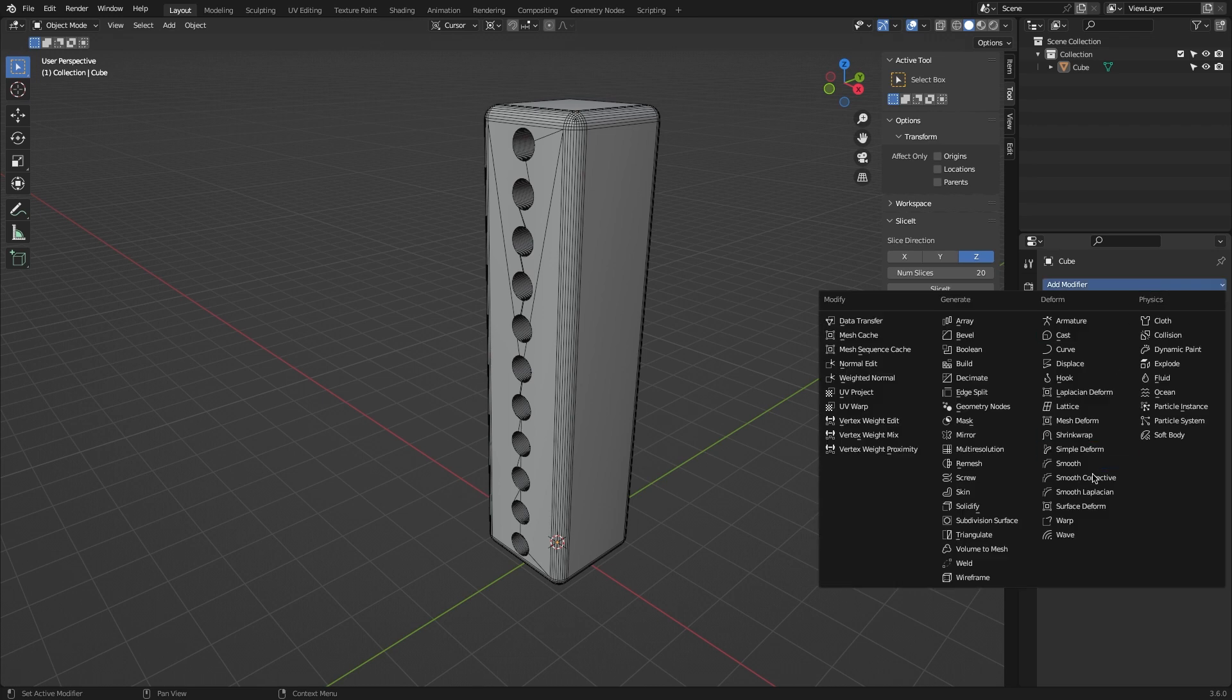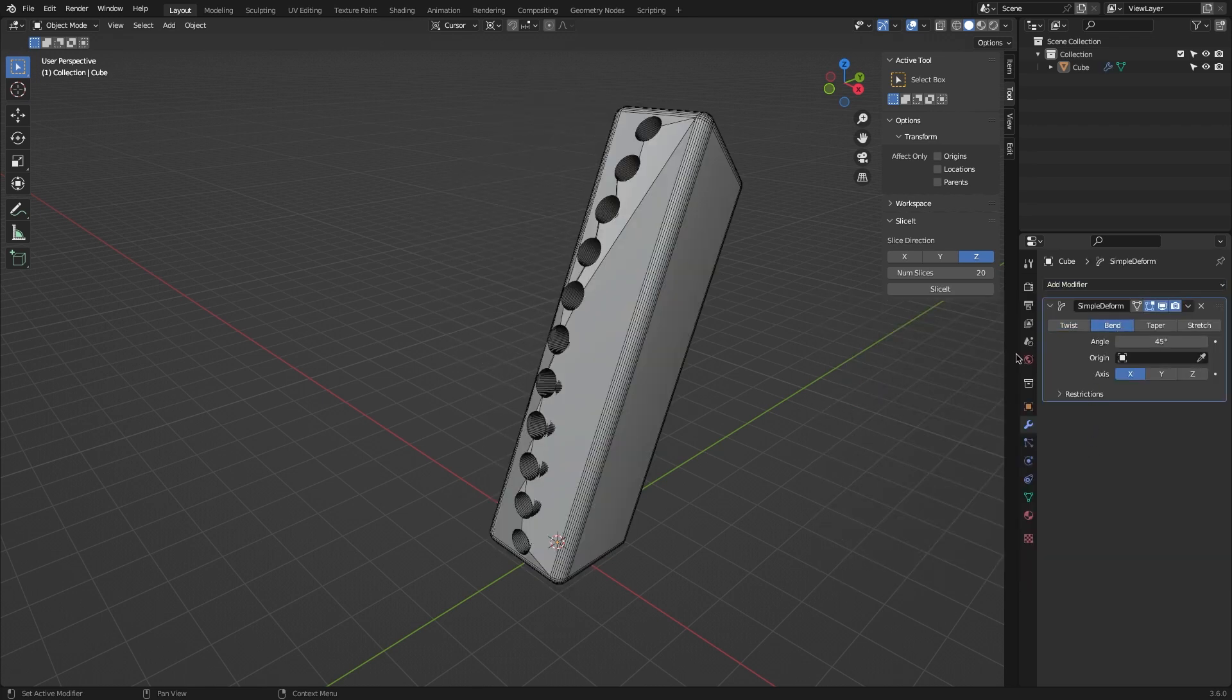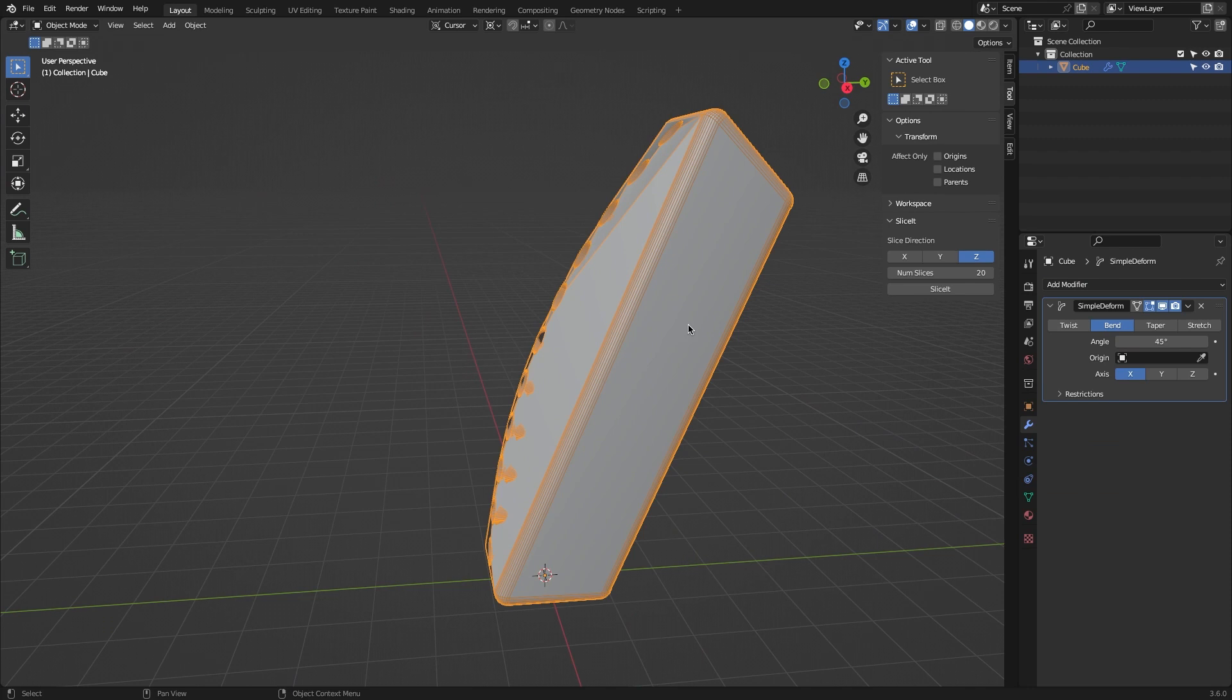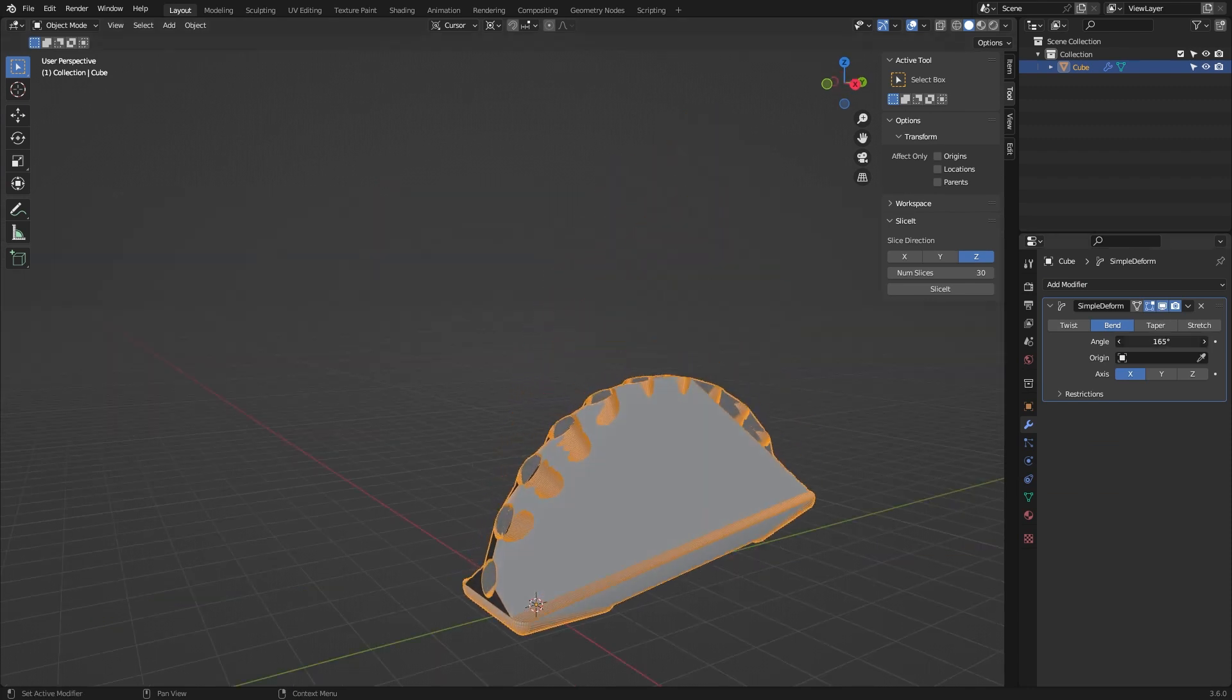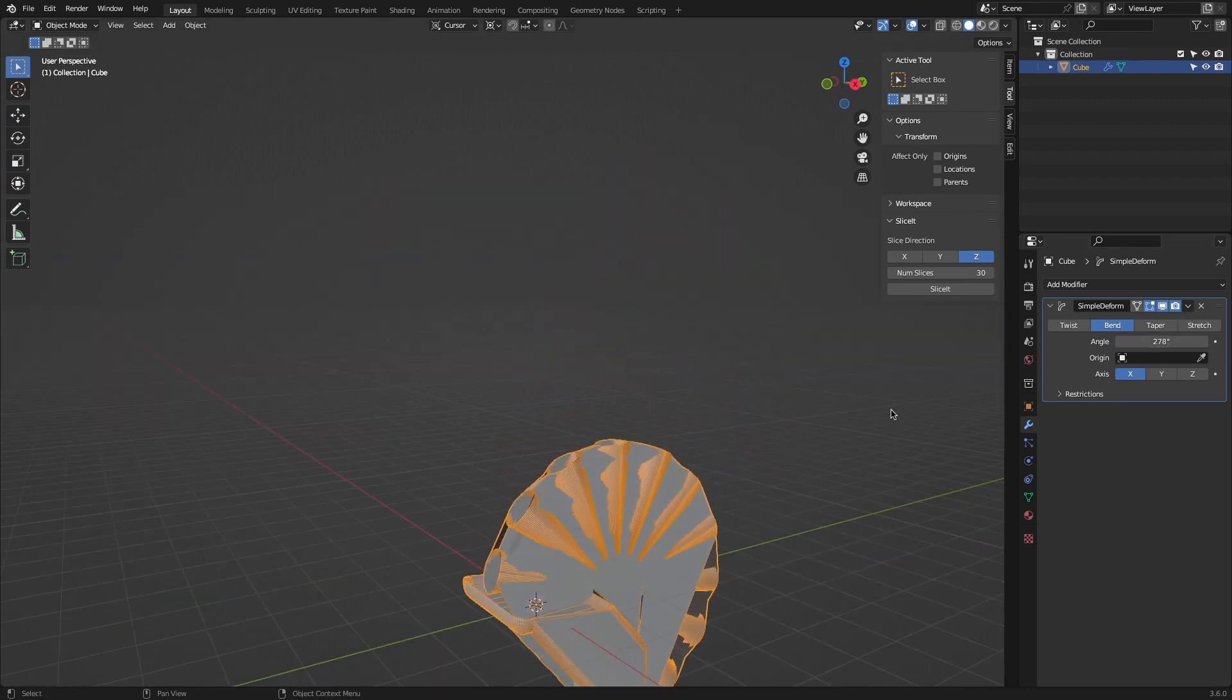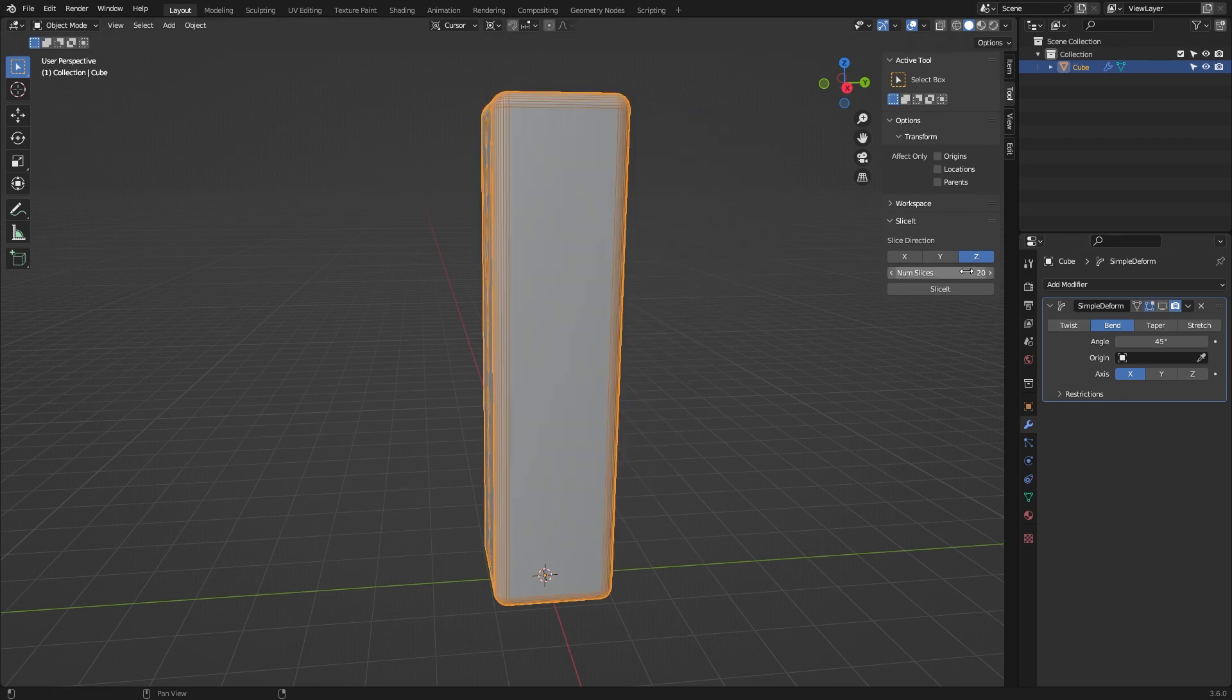The add-on is called Slice It, and it basically allows you to cut or slice your mesh with a number of slices that you can choose from and on a specific axis that you select.